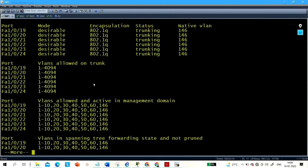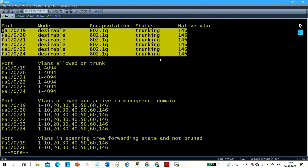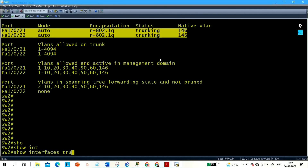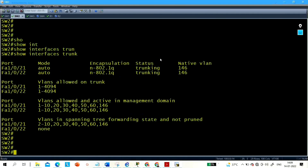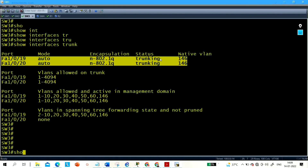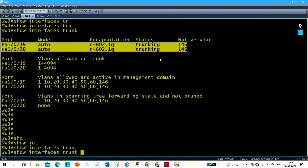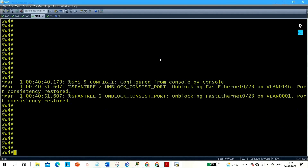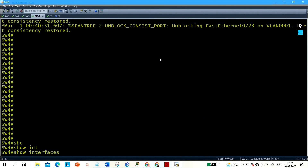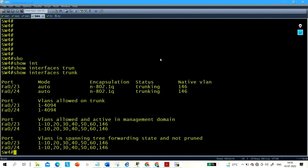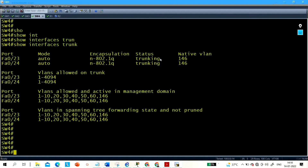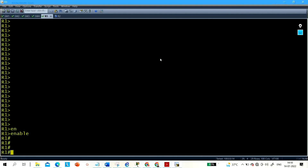Verifying trunk status: all interfaces on Switch 1 are trunk. On Switch 2, interfaces 21 and 22 are trunk. On Switch 3, interfaces 19 and 20 are trunk. On Switch 4, ports 23 and 24 are trunk, and on both ports the native VLAN is confirmed as 146.